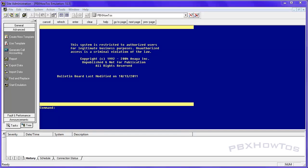Hey guys, CJ here, PBX How To's. Another trunking video, this one on central office trunks or CO trunks.